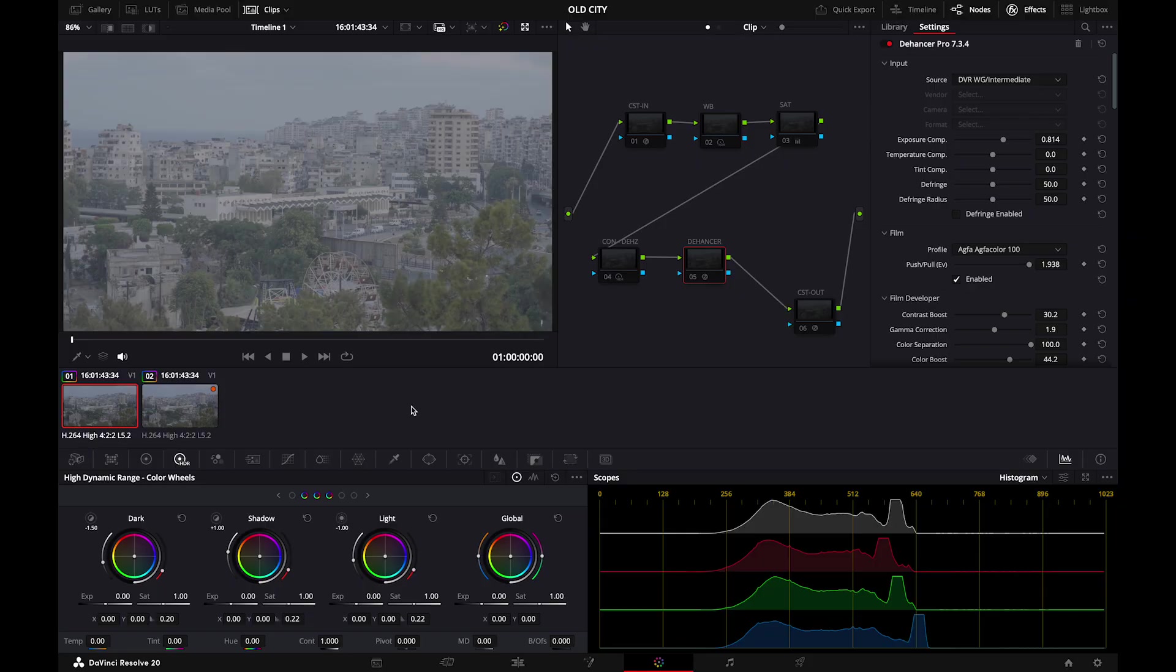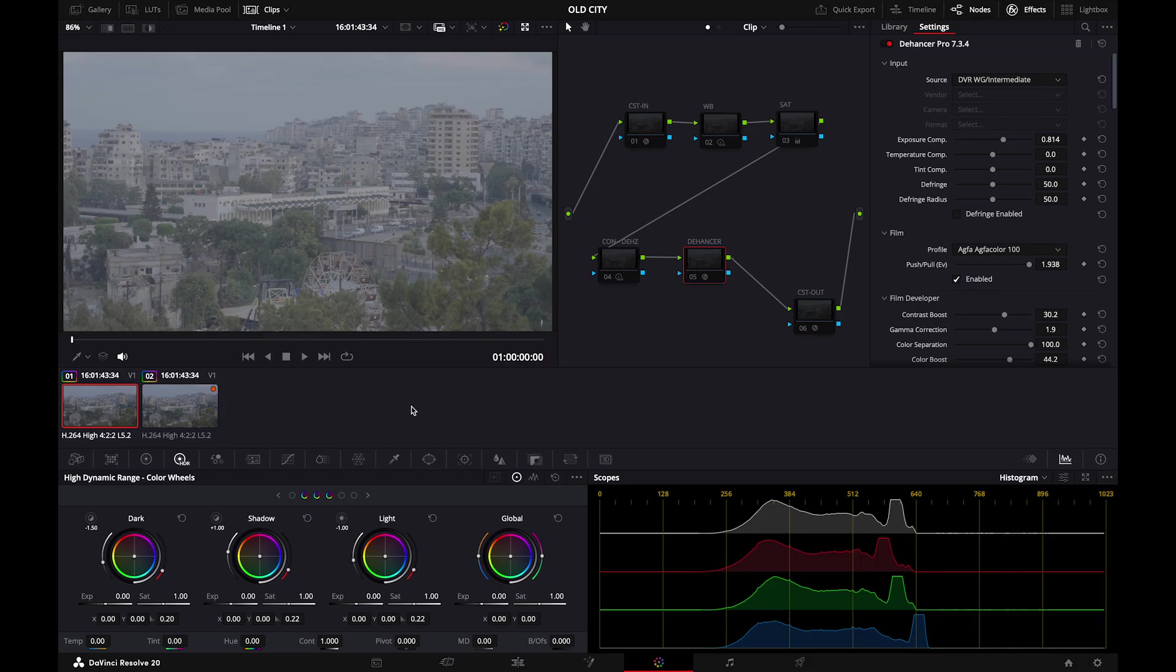So right now I have two shots. They are both the same, but I have two ways of using Dehancer. I shoot log on Sony, so the color profile is S-log3. You have two ways to do the color space transform. The first one is the normal one that we know in DaVinci Resolve.